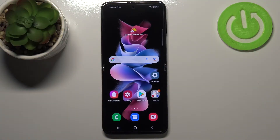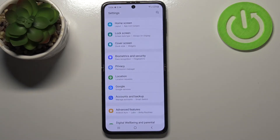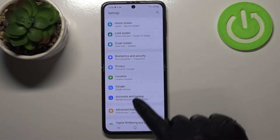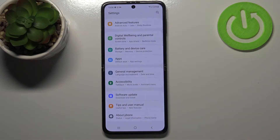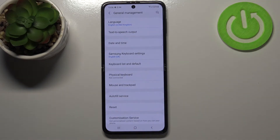Hi everyone, in front of me I've got Samsung Galaxy Z Flip 3 5G and let me share with you how to reset network preferences on this device. So first of all we have to enter the settings, now let's scroll down to the very bottom and tap on General Management.